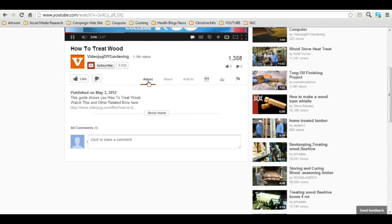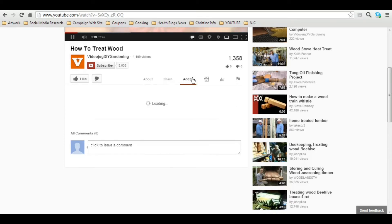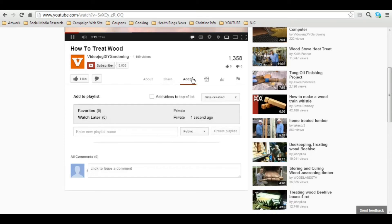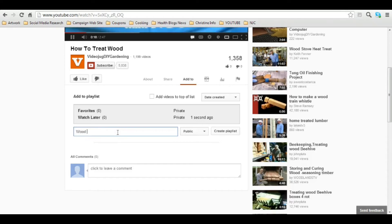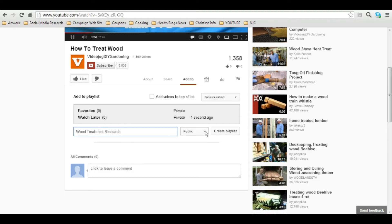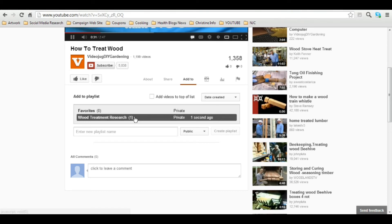So I'm going to come down here and where it says share, I can share it on Facebook or Twitter. But I can also add it to a playlist. And it's as simple as clicking on add to. Create a playlist. I can name it Wood Treatment Research. I can make it public or I can make it private so that only I can see it. Create my list. And there it is. It's that simple.